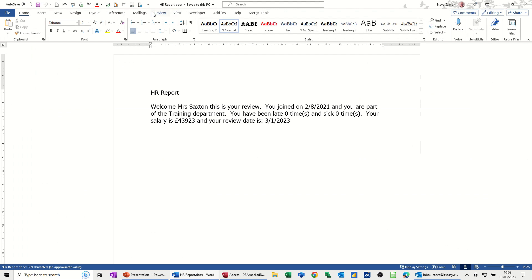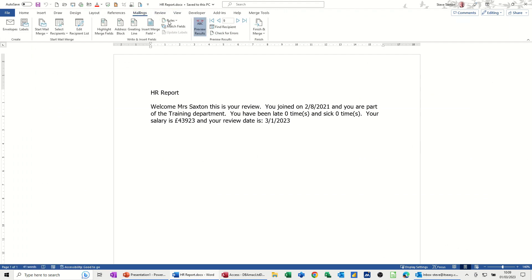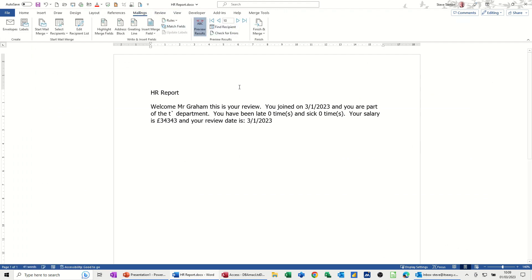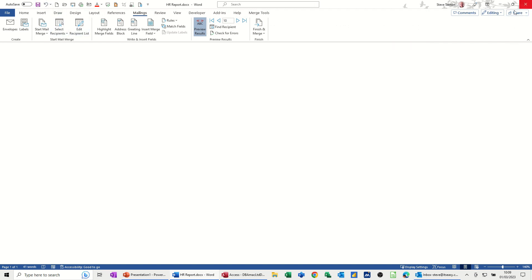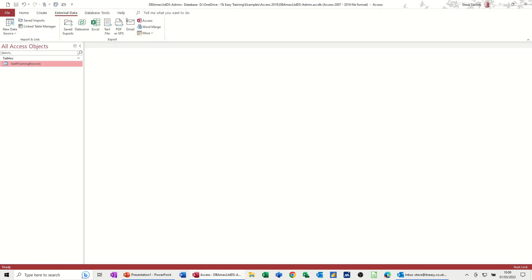Now, if I go into the mailings tab, I should have 10 people. So there's Mr. Graham and all the information that I've just pulled through for him. Then again, I'll save this. Close this document down. So back to access.